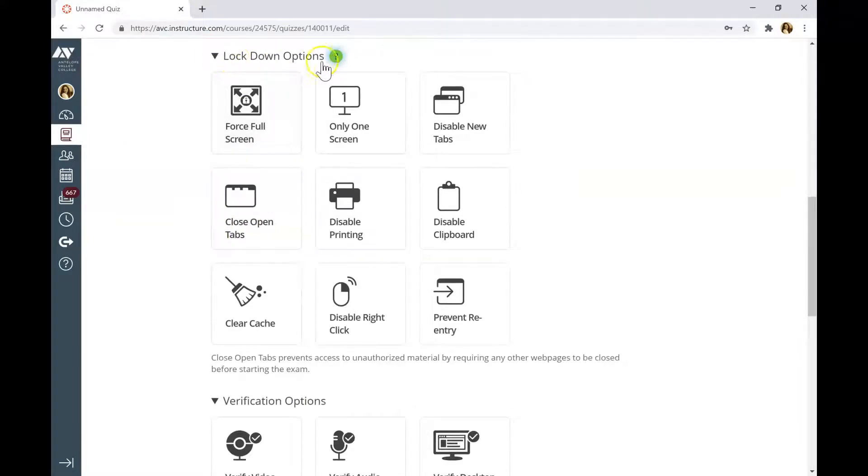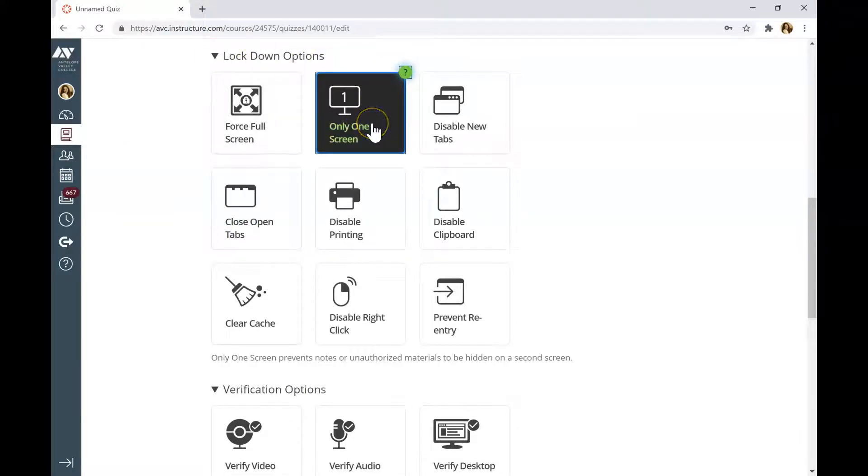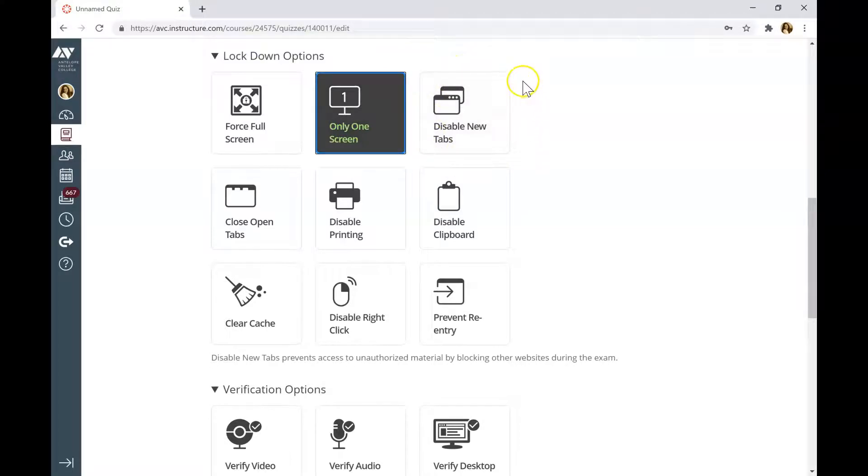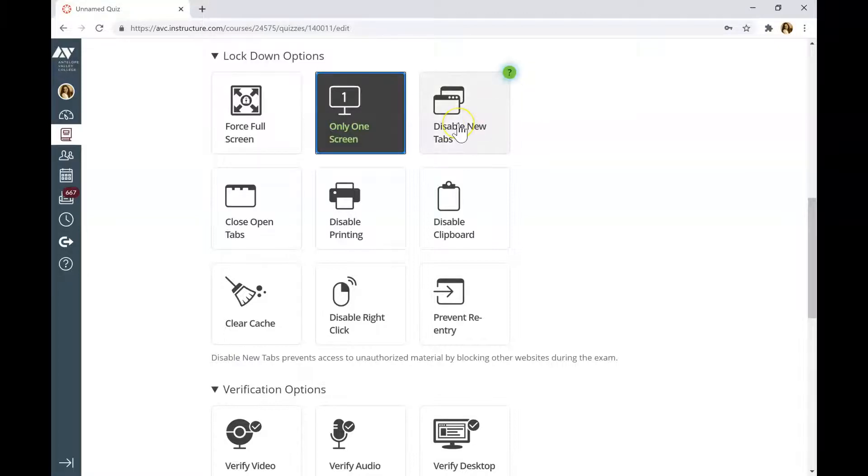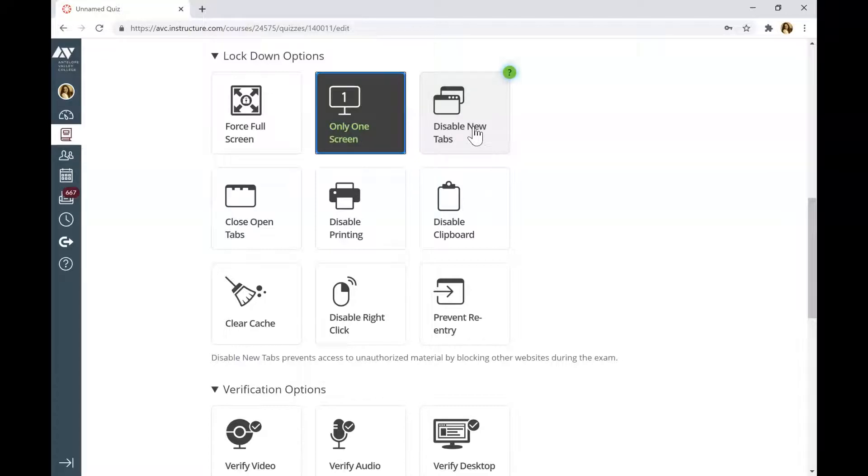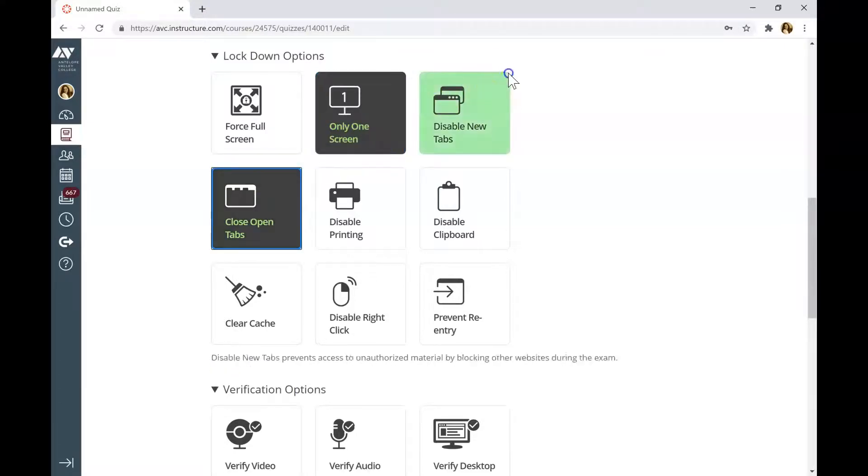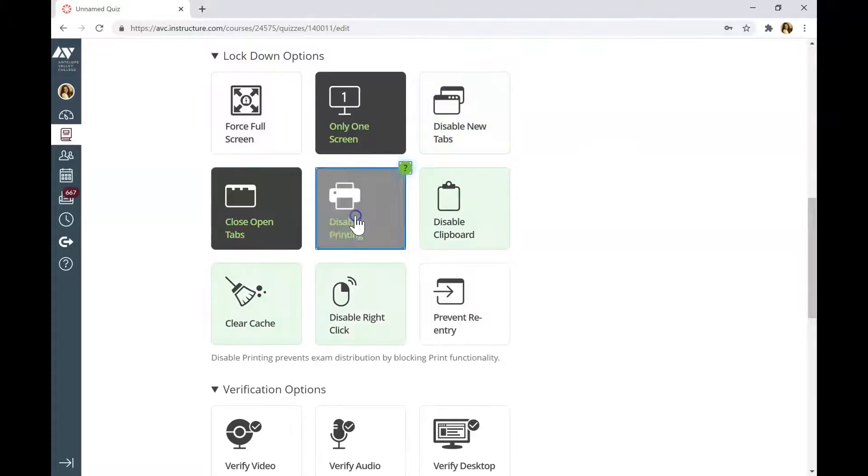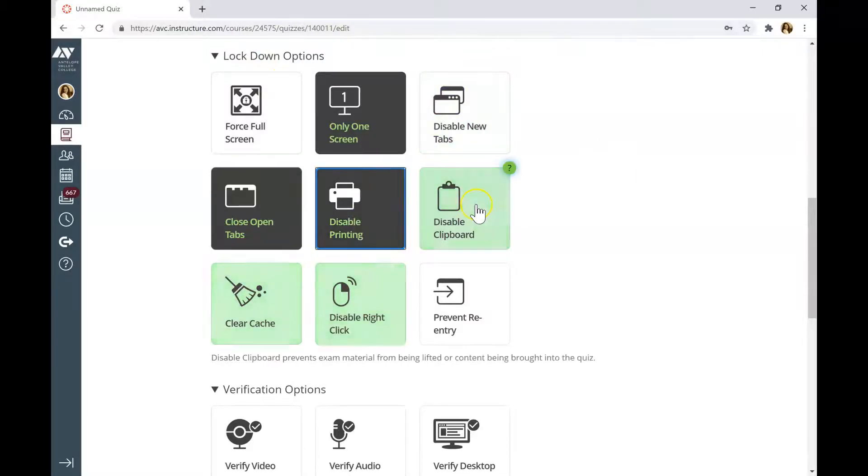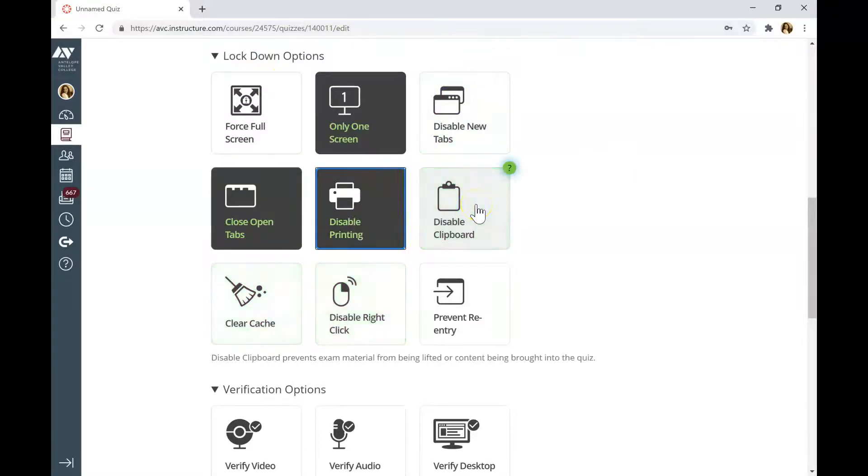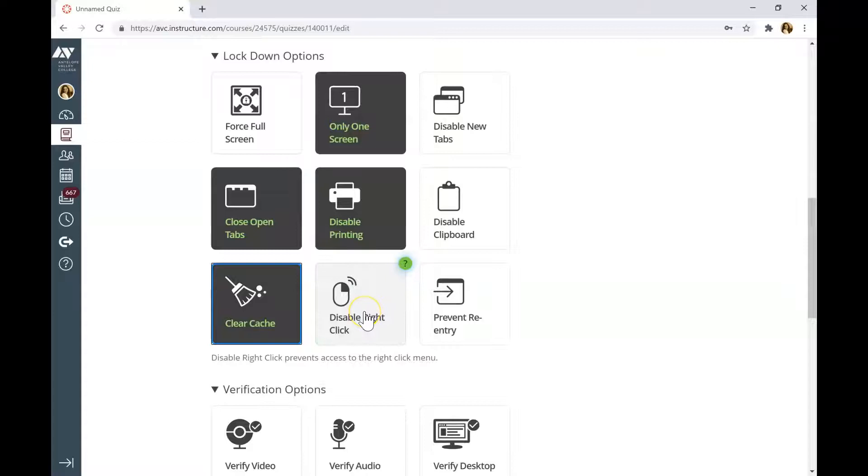Choose Lockdown Options. I usually choose only one screen. If you click Disable New Tabs, students will not be able to open any other tabs except the Canvas tab. Be careful with this option because if you allow your students to use other software such as StatCrunch for example in Statistics class or the Calculator, they will not be able to open the tab. Choose Close Open Tabs if you want students to close the tabs before starting the exam. You can disable Printing, Disable Clipboard, Clear Cache and Disable the Right Click. Be careful with that option.